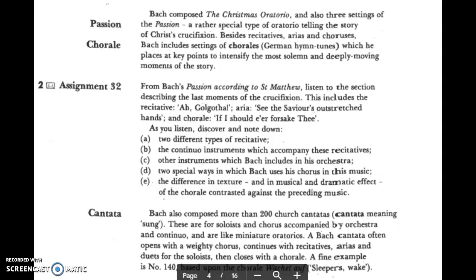With this recording, we are going to finish vocal music of the Baroque time, and we're going to discuss three different forms today. One is a passion, the other is the word chorale, and the other one is the cantata.